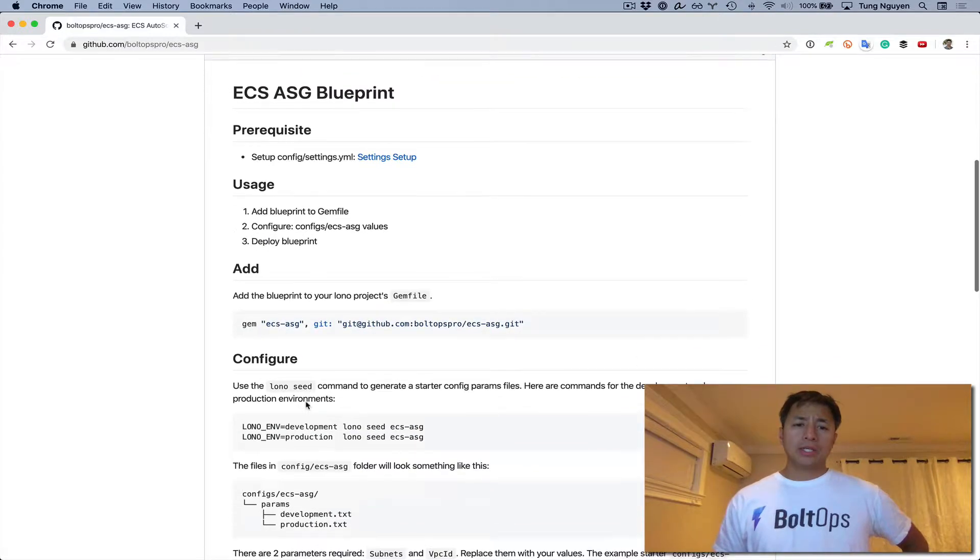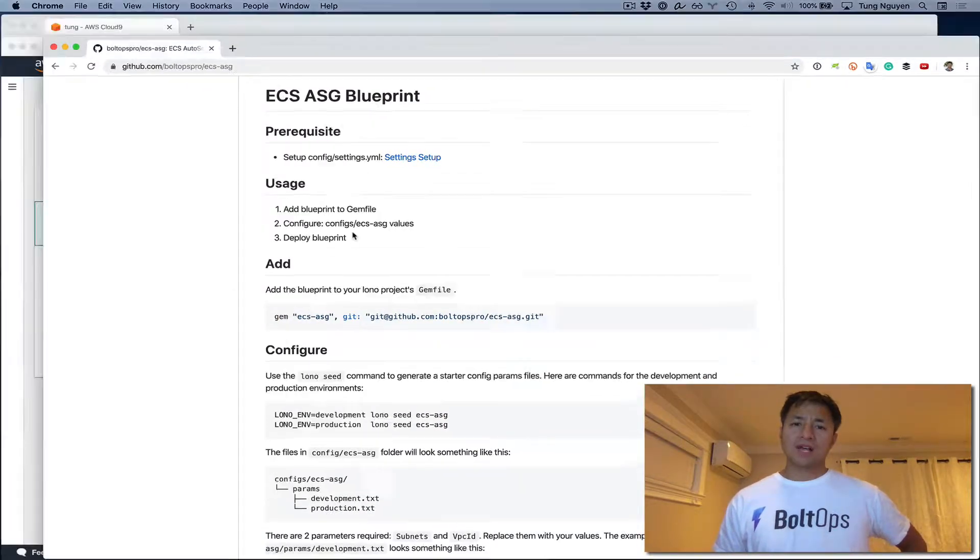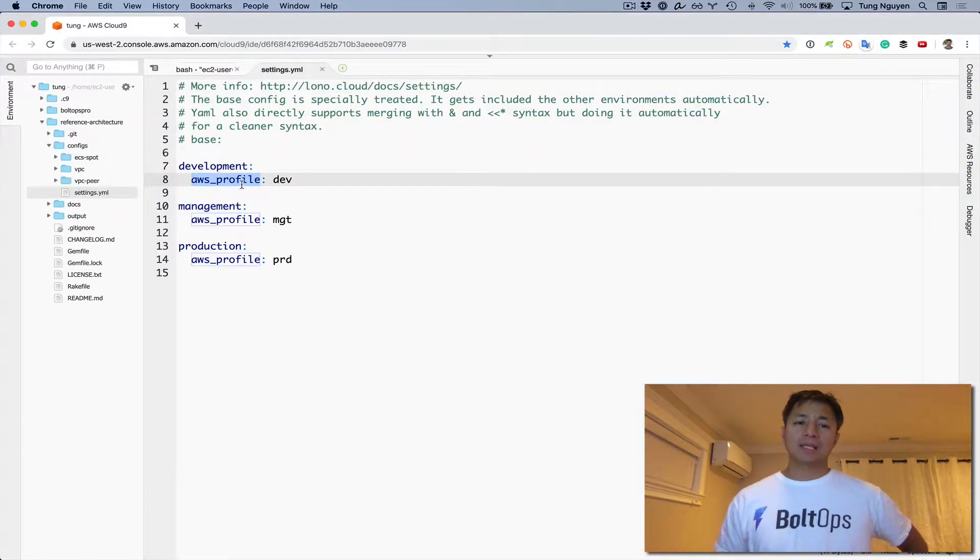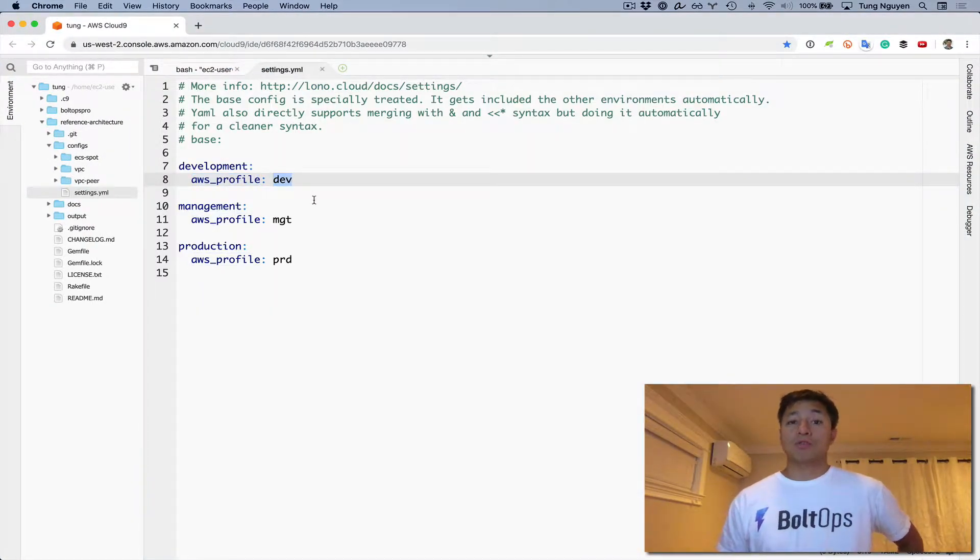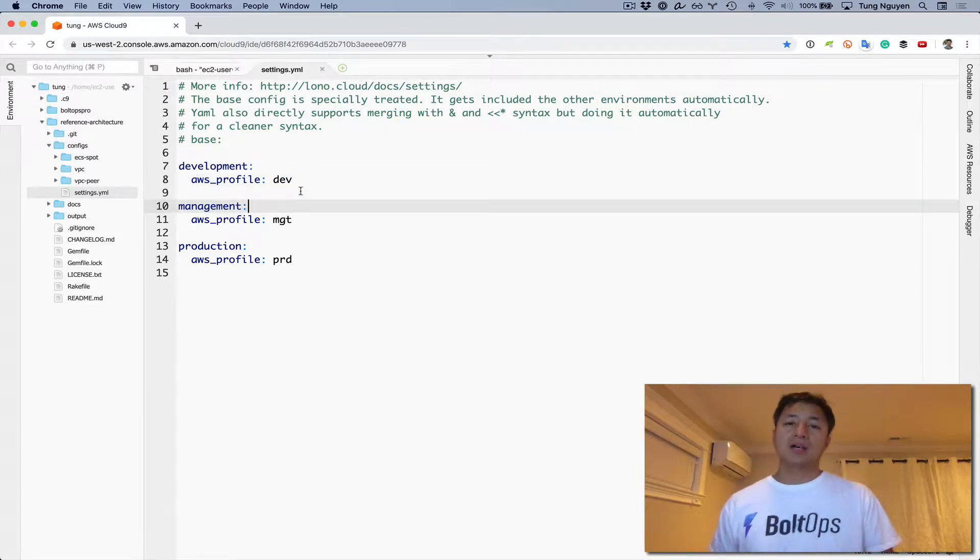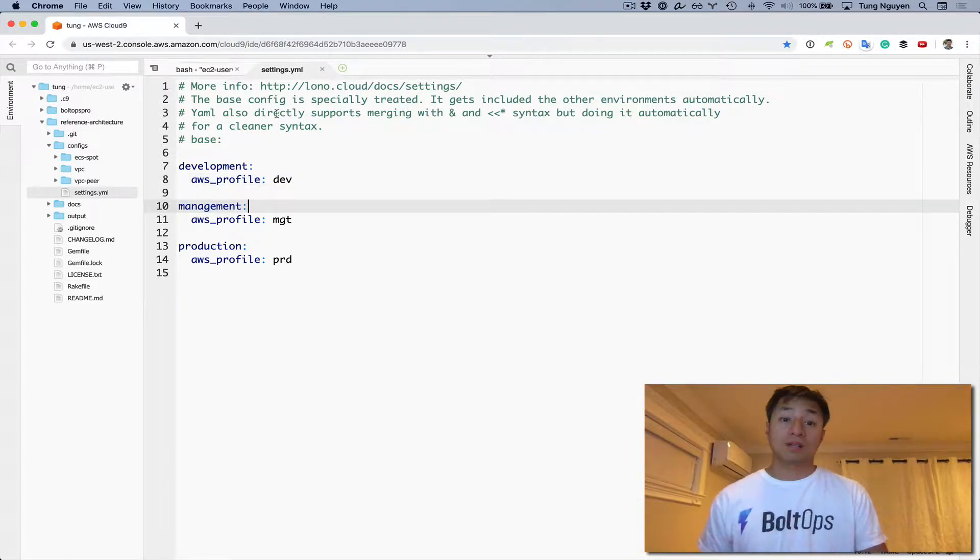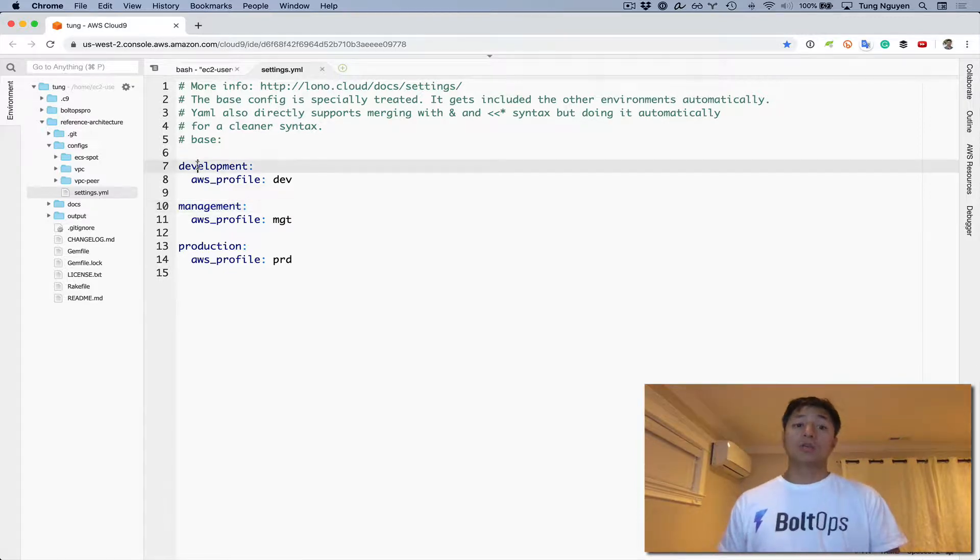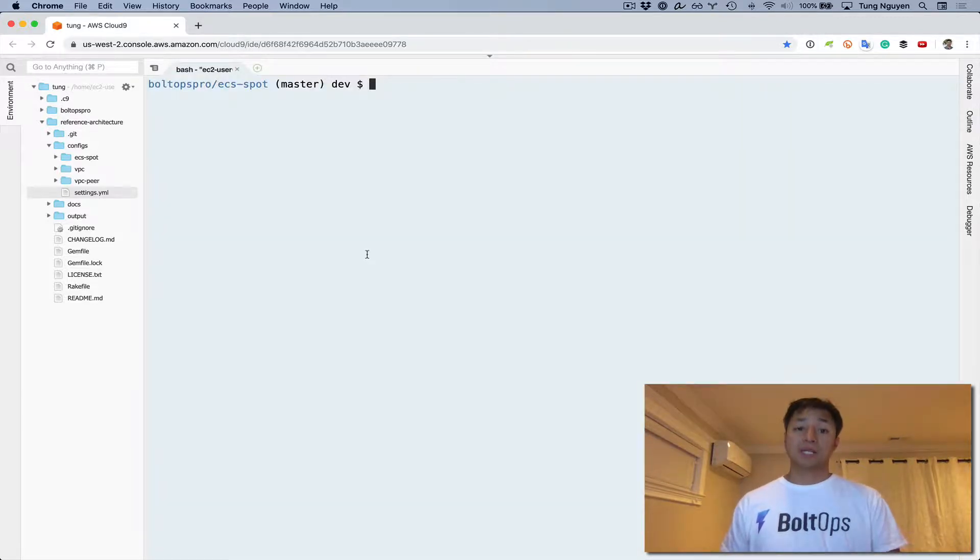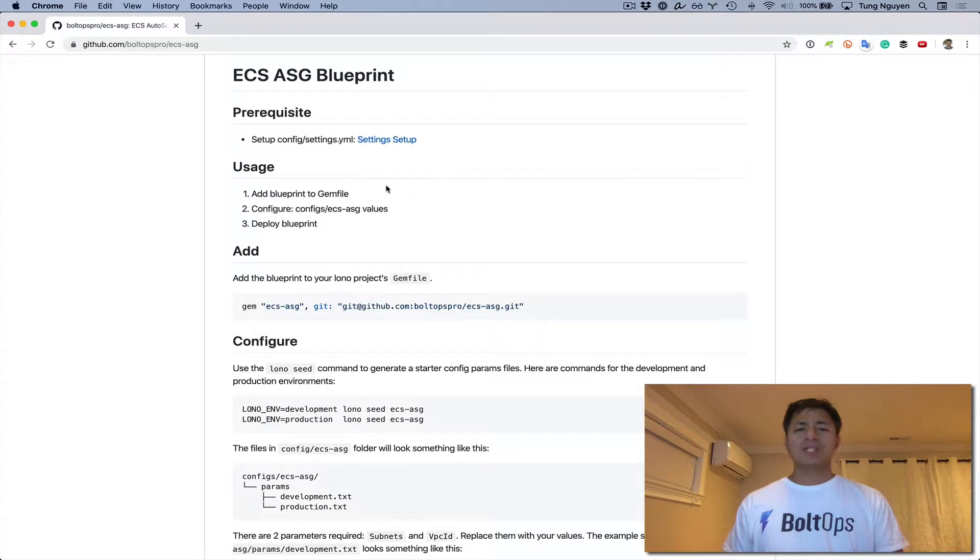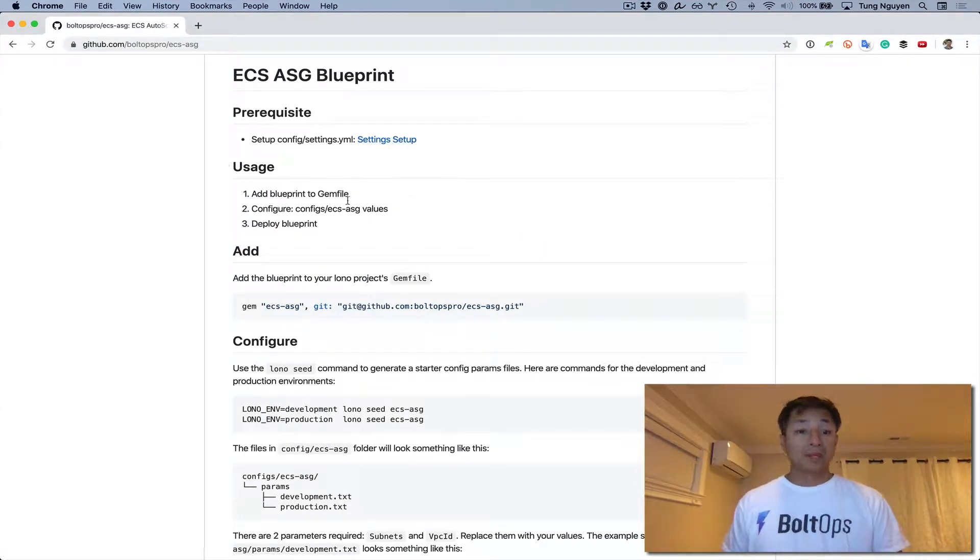So here is the blueprint. There is a prerequisite - we have to set up your settings file. And I've already set that up. It looks something like this. You have to set up your AWS profile and point it to your profiles. This allows us not to have to type out AWS profile and export in order to switch accounts. Just doing ENV will suffice to switch accounts. There's another video where I cover setting up settings in more detail. You should check out that video.